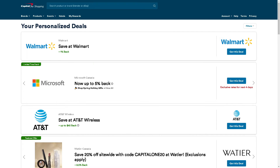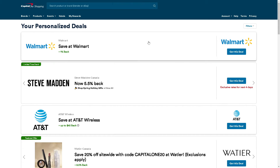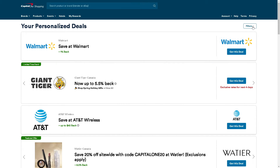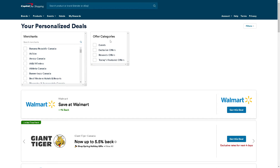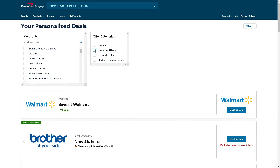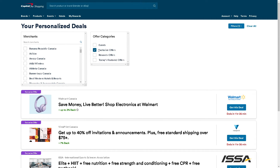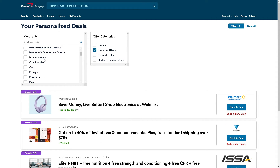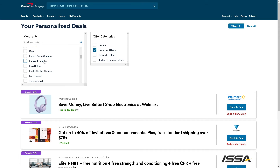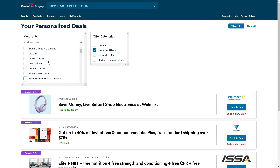You can also set up price drop alerts for specific products you're interested in. There's an option here with filters — all you're going to do is click on exclusive offers or rewards offers and choose the merchant or brand you want to save on.